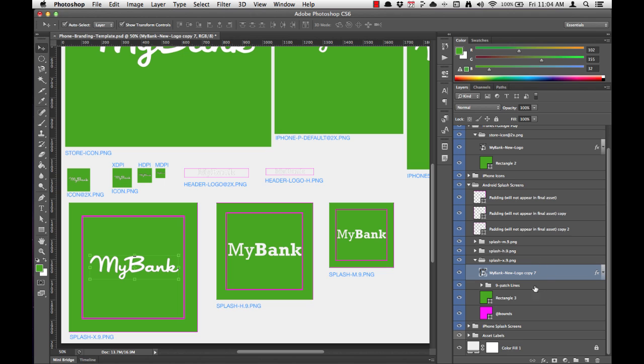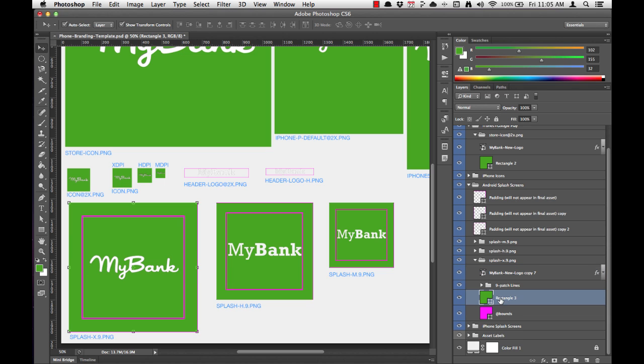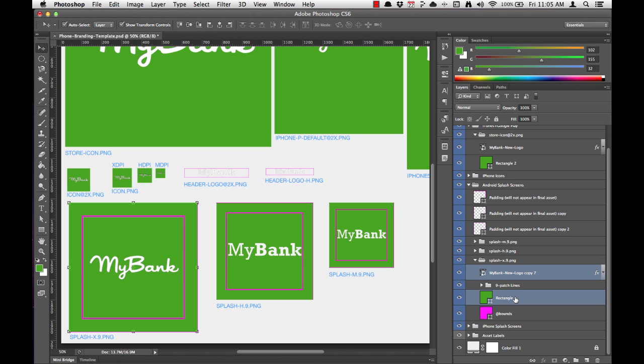Now we'll just want to highlight both our MyBank logo and the background rectangle. You'll notice that in between the two is this nine-patch lines folder. And we actually would like to highlight only the MyBank logo and the background layer. And to do that, instead of holding shift, we can select the layer and hold command and select the other layer which we'd like to align to. And then we simply will align vertically and align horizontally.